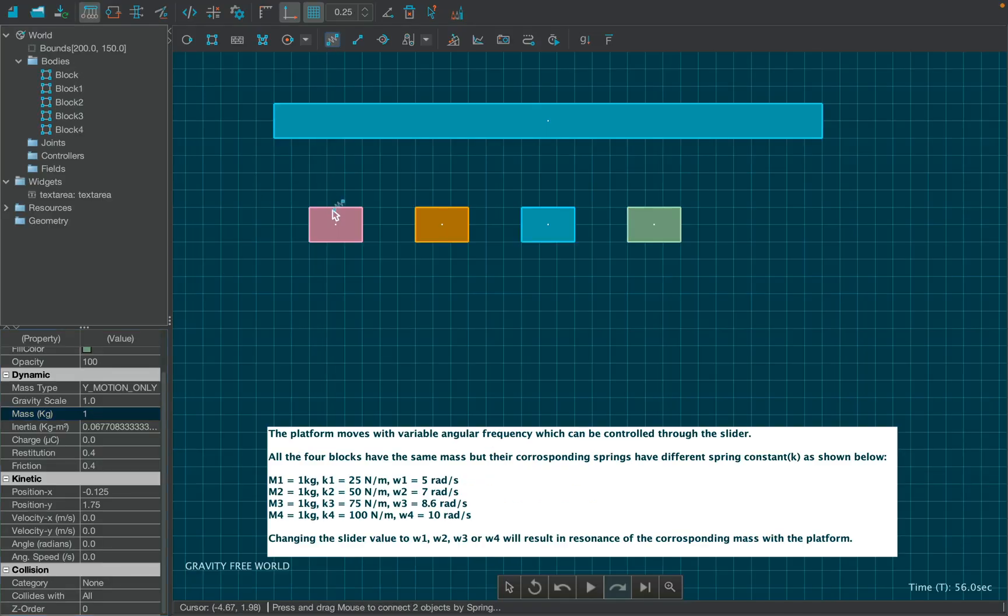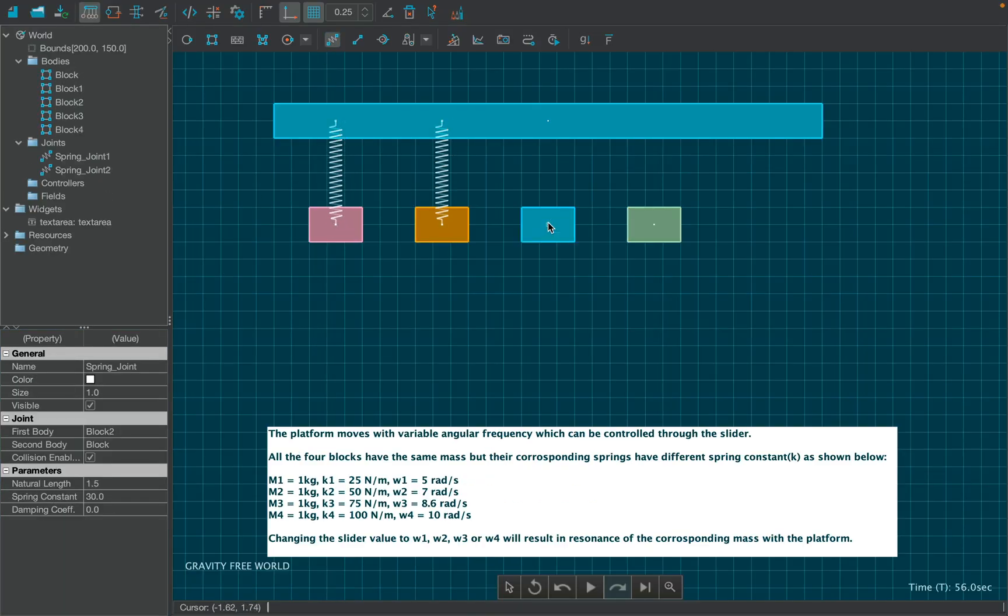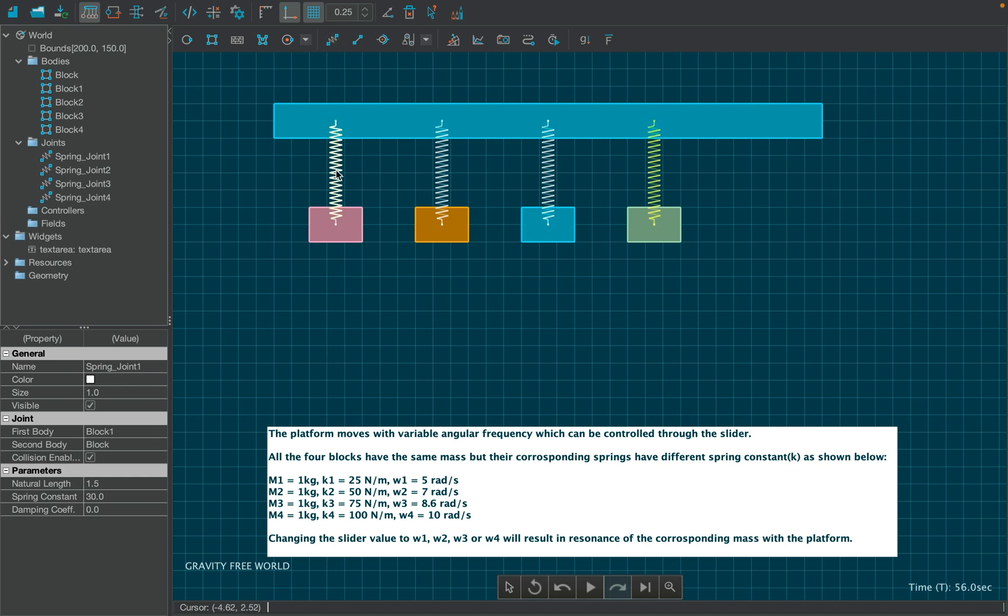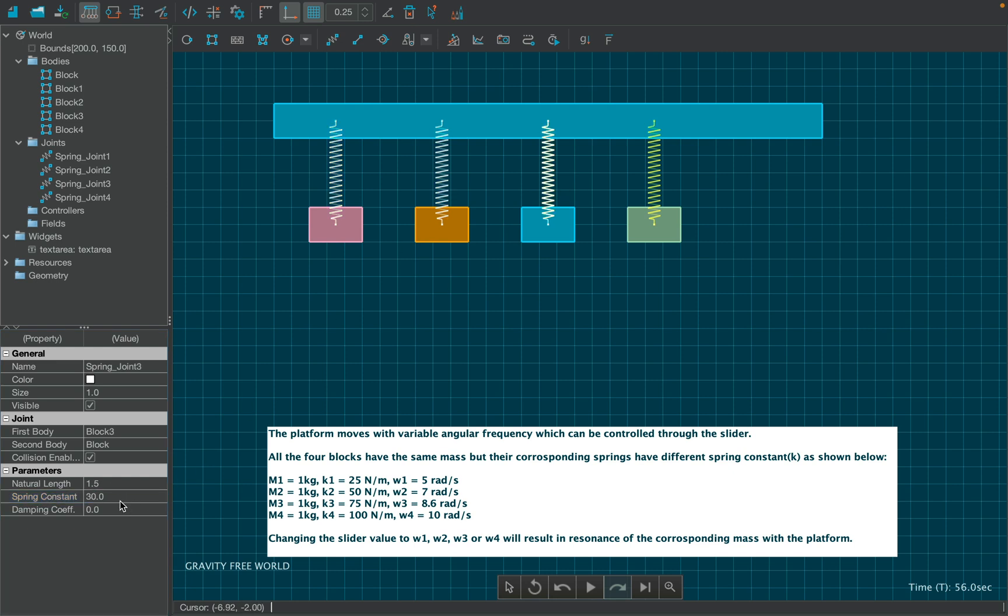From the toolbar, select spring joint and attach all the blocks to the platform. Now click on the first spring and set its spring constant as 25 from the properties table. Similarly, set the spring constant as 50 for the second one, 75 for the third one, and 100 for the final one.